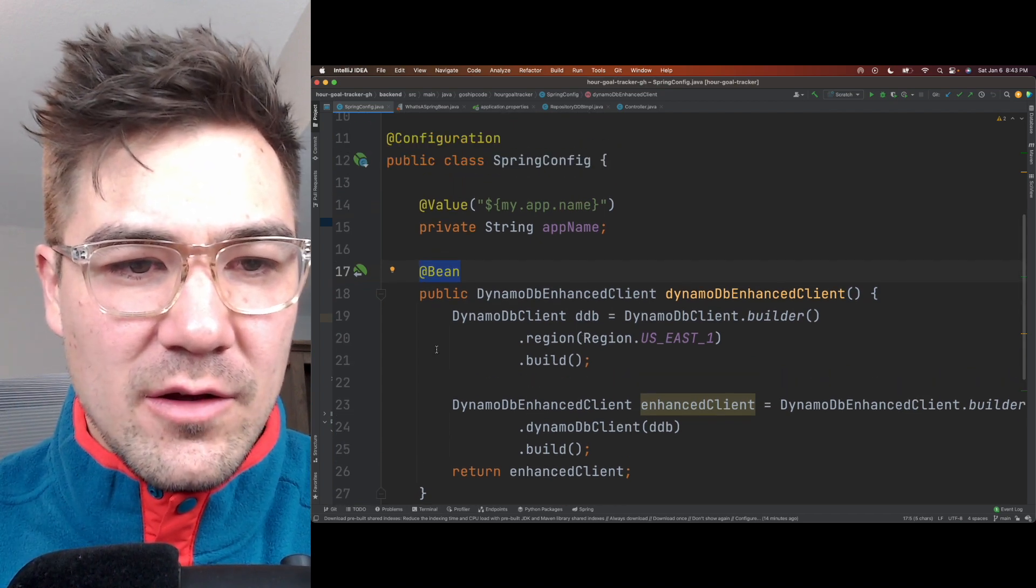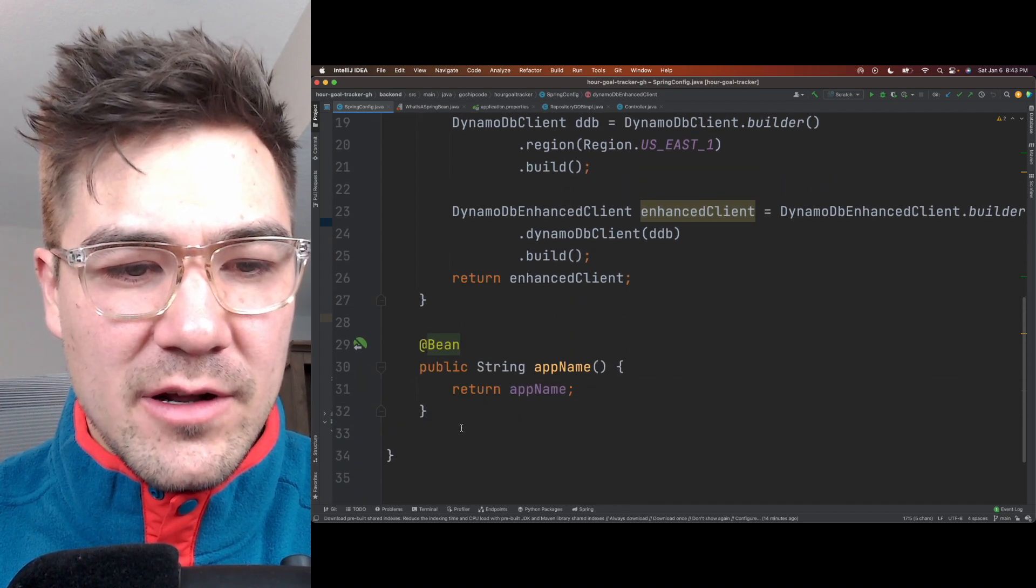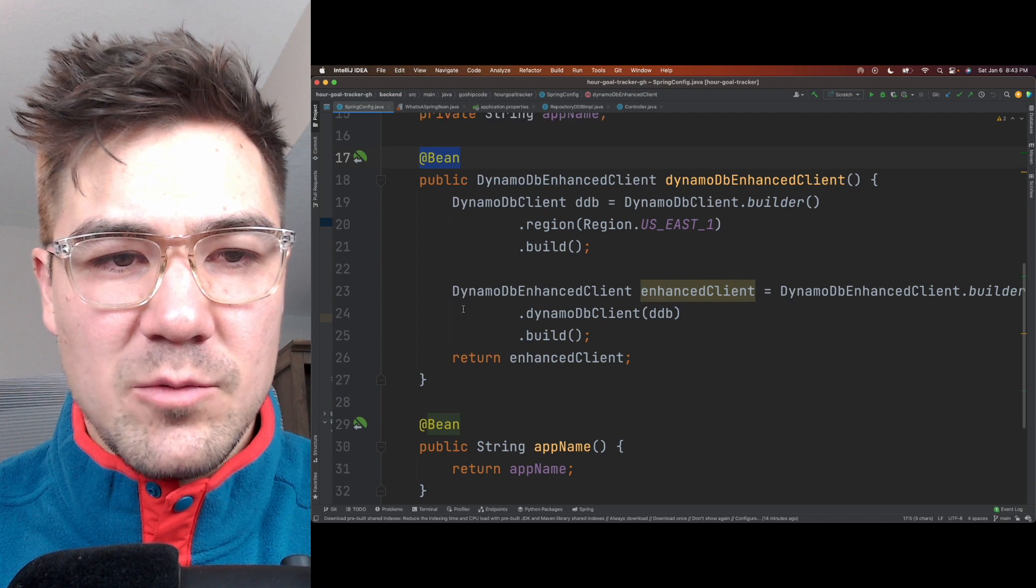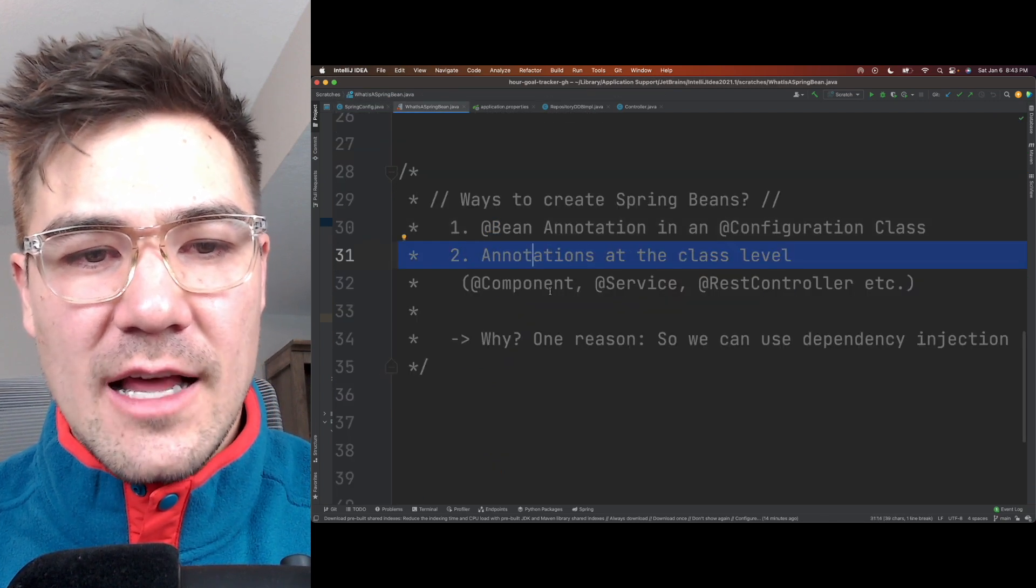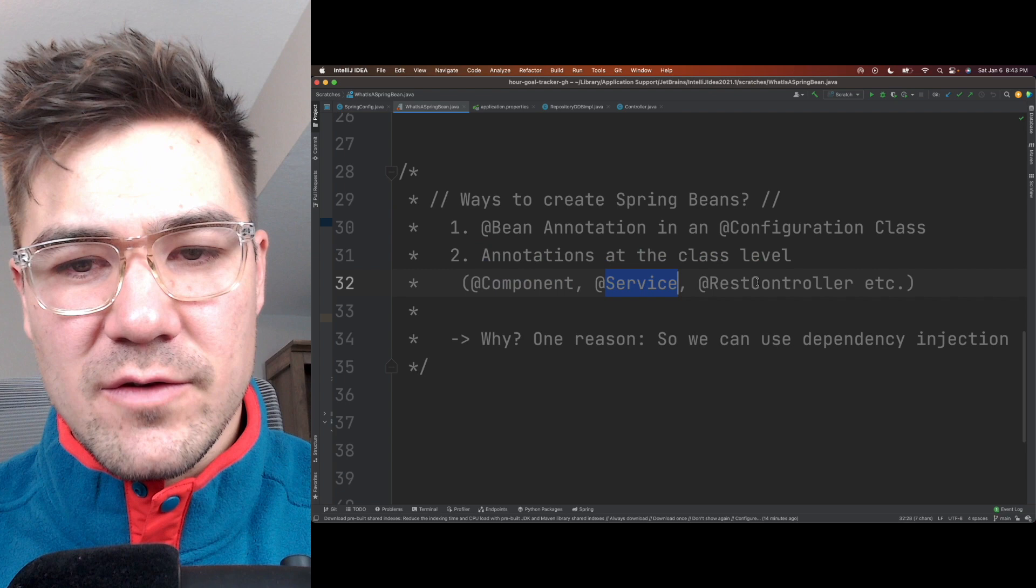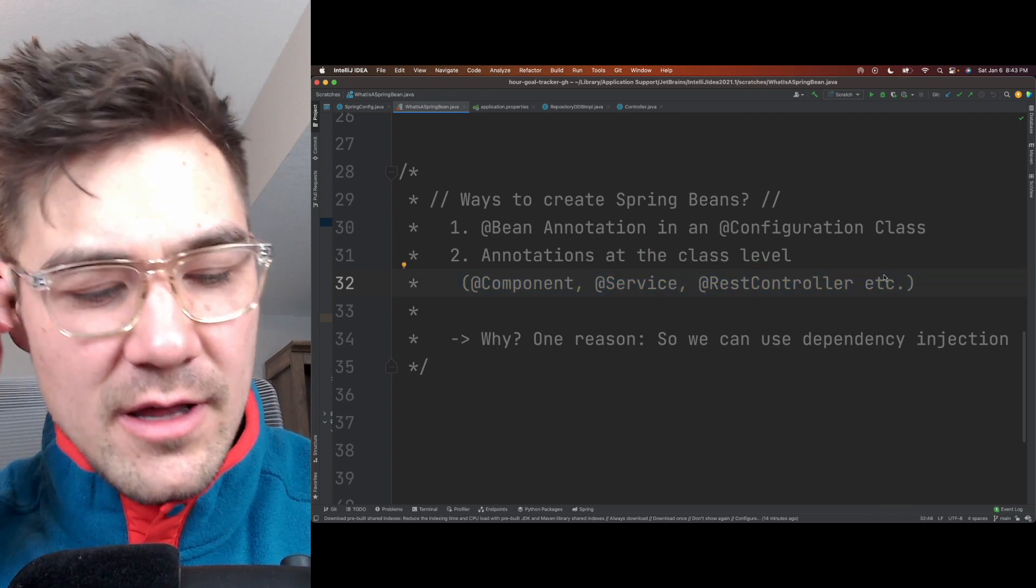So that is one way to create beans, I can create other beans here, as many beans as you want. And then the second way is through annotations at the class level. So like @Component, @Service, @RestController, etc.